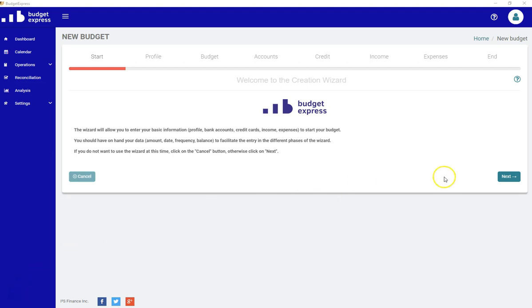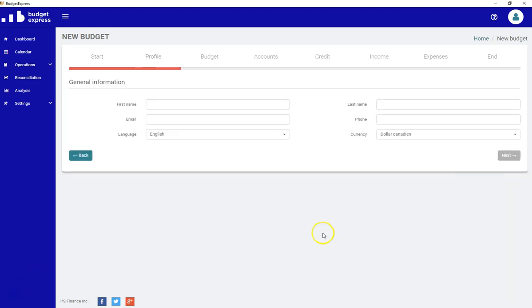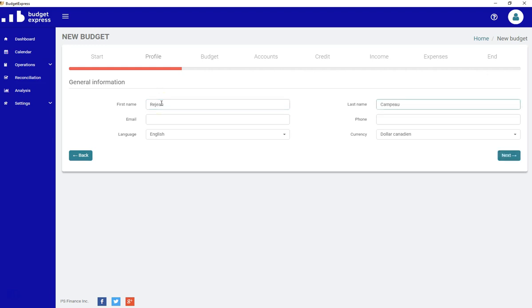Let's begin. First, you need to create your profile. Enter your surname, the last name, your email address or phone number and phone number. This is optional.